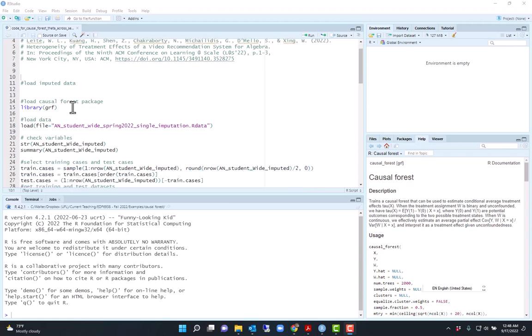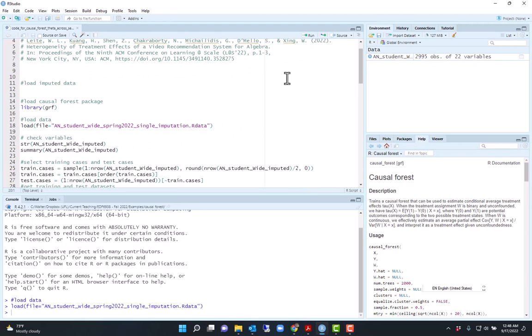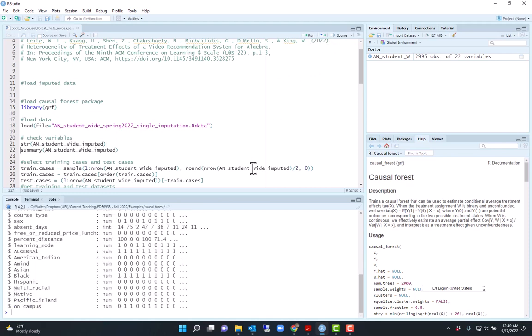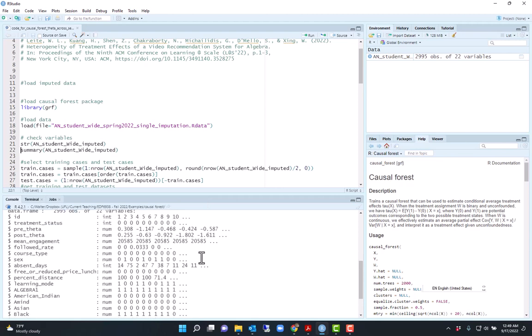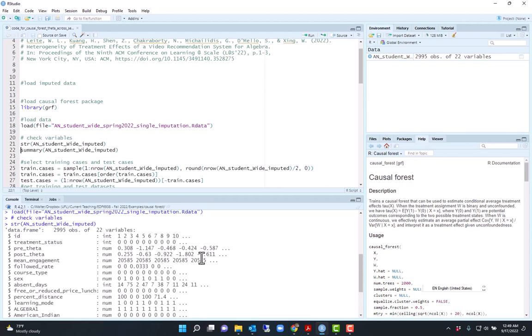We start by loading the file. This example uses data from a large study of a recommendation system for algebra, a video recommendation system where students using the algebra nation system were being recommended videos. If they are in the treatment group they would be recommended videos using a reinforcement learning algorithm. If they were in the control group they were just recommended the next video in the sequence.